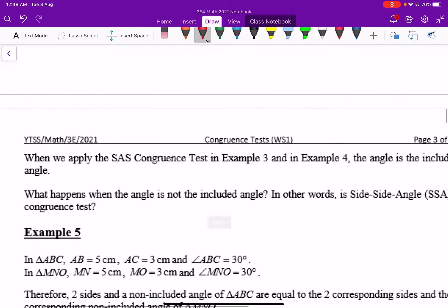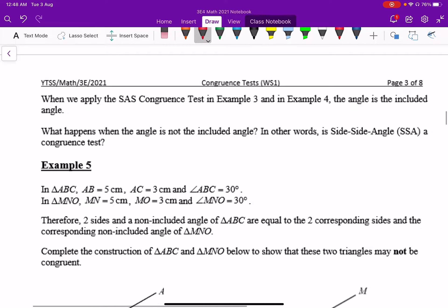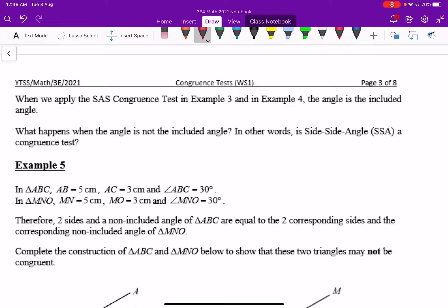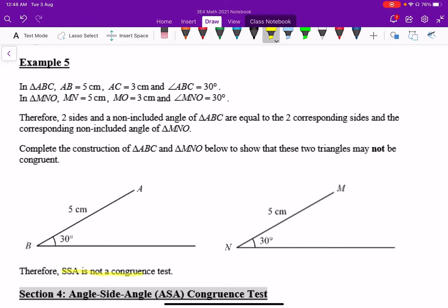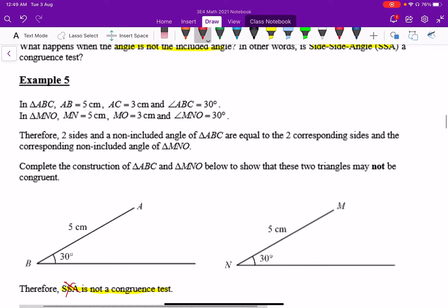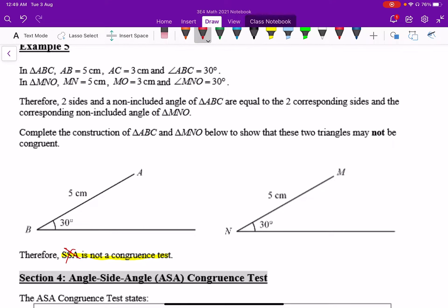When we applied SAS we used an included angle. But what if the angle is not included? In other words, when we have SSA — is that a valid congruency test? We will answer this as we go through the next exercise. As you can see here, SSA is not a congruency test, and neither is ASS — they are the same thing, just written differently, and neither is valid.